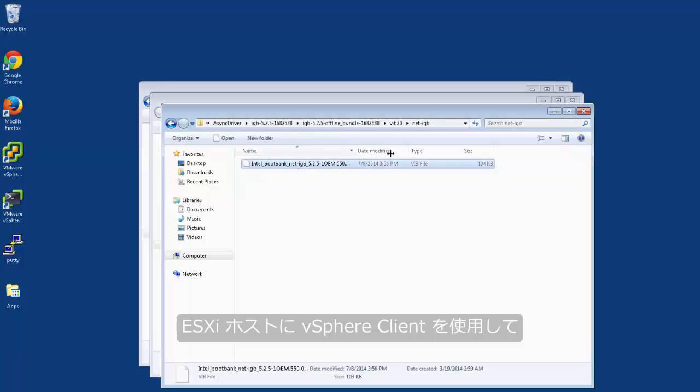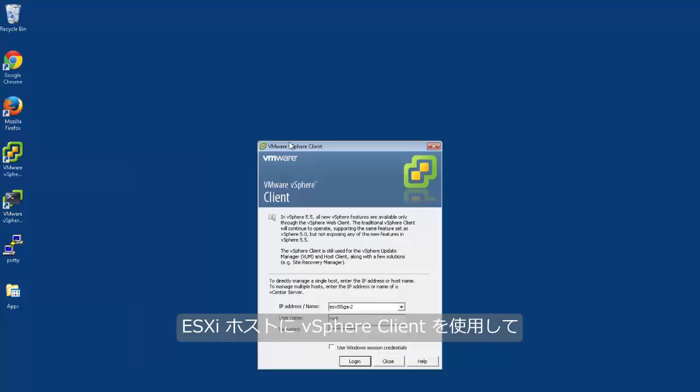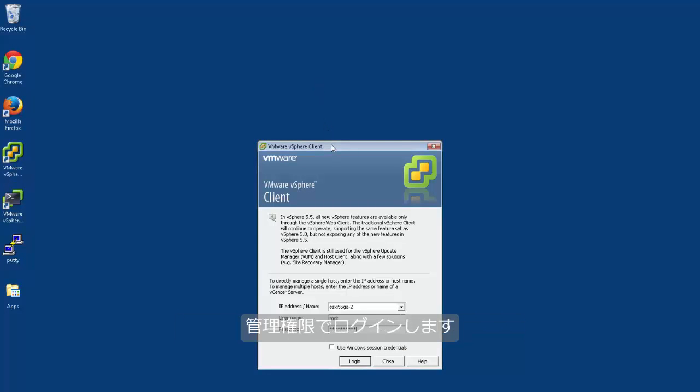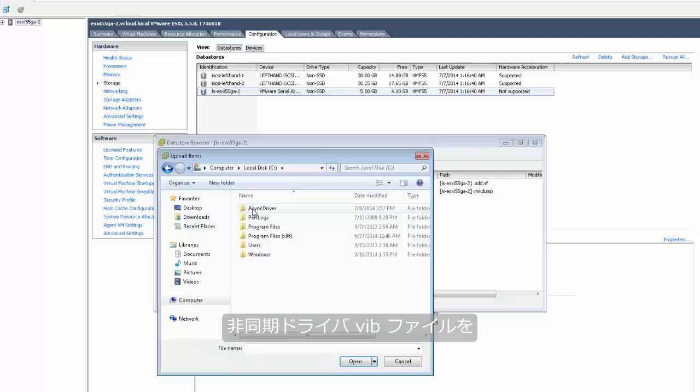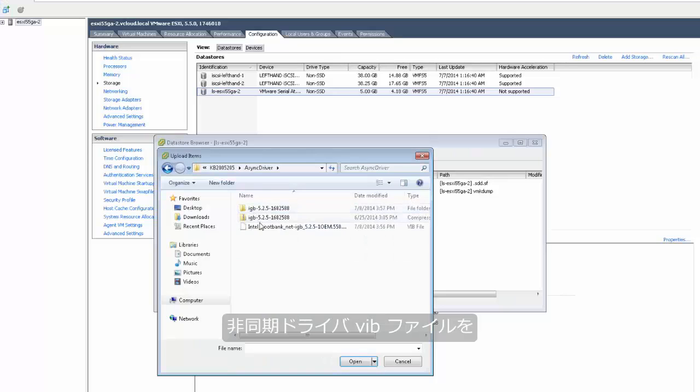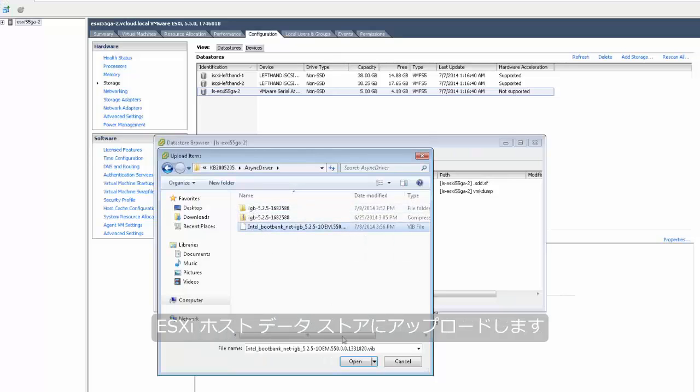Log in to the ESXi host using the vSphere client with administrative privileges. Using the datastore browser, upload the AsyncDriver VIB files to an ESXi host datastore.